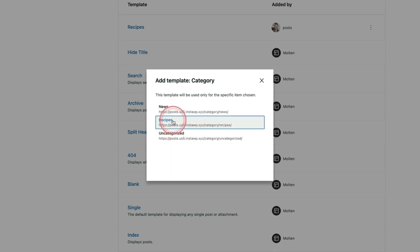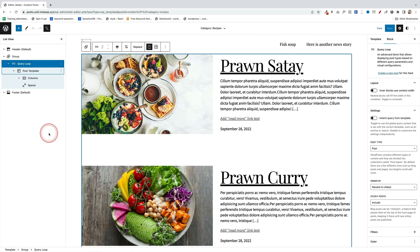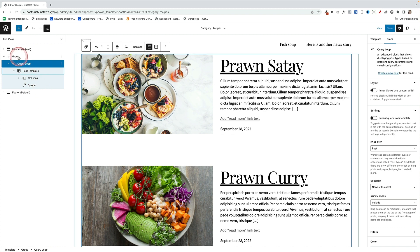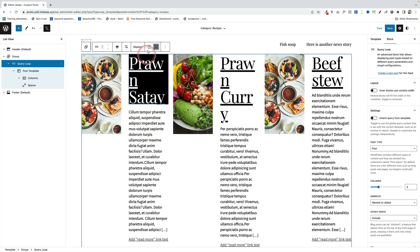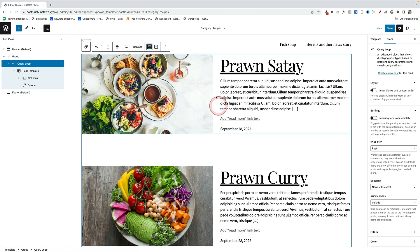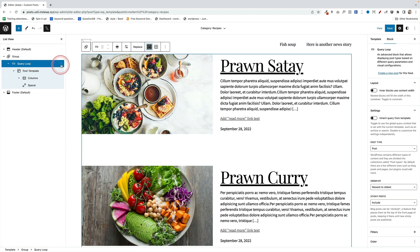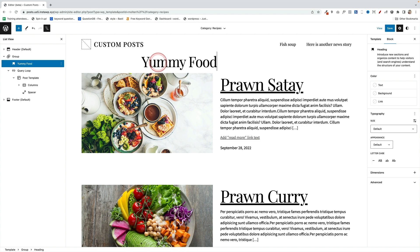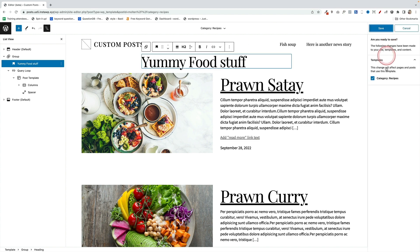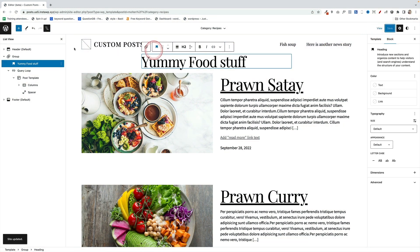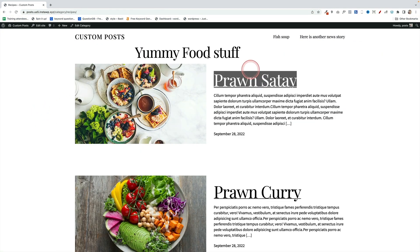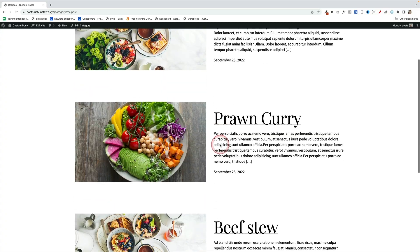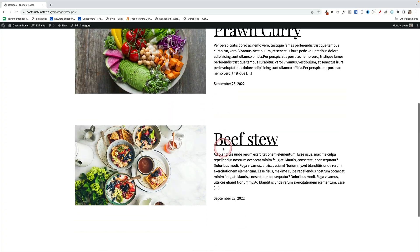I'm going to choose Recipes at this point, and that will just load in the default archive layout for your category pages. But you can change this to anything at all because we're just using blocks. So if I wanted to create a grid out of this, I could do that. Or for example, if I wanted to add a heading above here, 'Food Stuff,' that's not very imaginative. And save that. And you'll see over on the right, it's going to save that for all posts of category type Recipes layout. Let's go and have a look at that. And there we go, there's my new category layout just for my recipes.